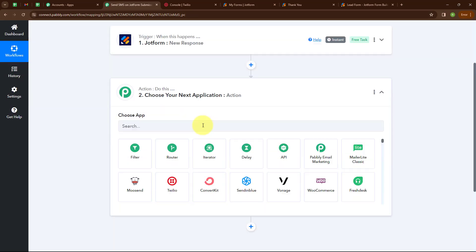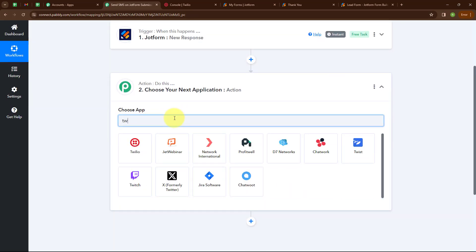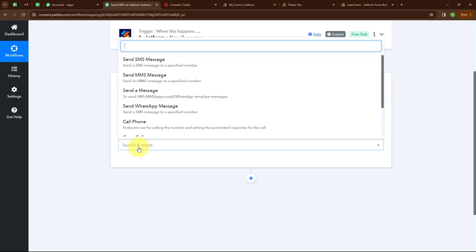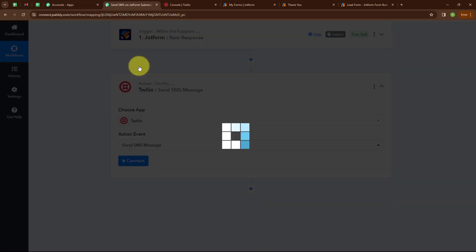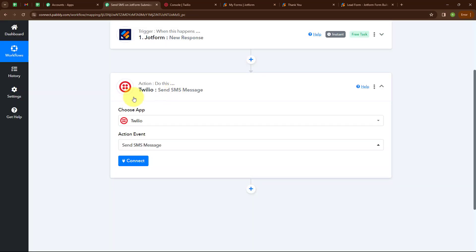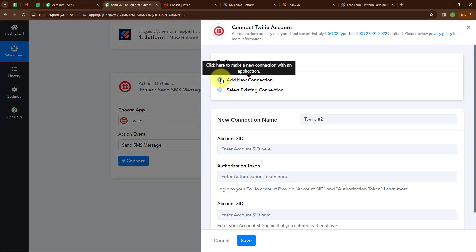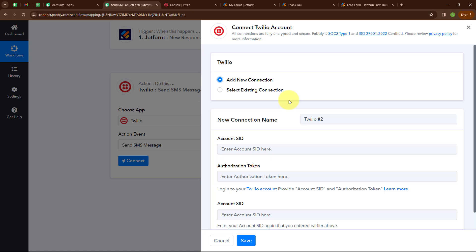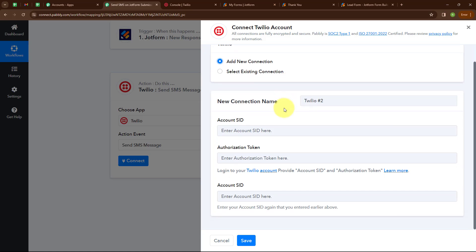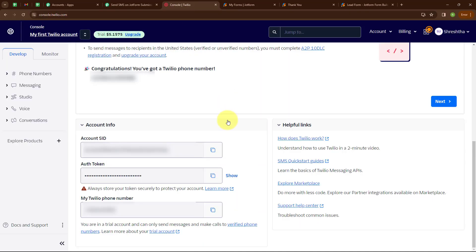Now let's move to our action step. I am going to select my action application as Twilio and the action event as Send SMS Message. To connect Twilio with Pabbly Connect, I am clicking Connect. To build a new connection I am selecting Add New Connection. If your Twilio account is already connected, you can click Select Existing Connection. For the new connection it is asking for Account SID and Authorization Token.